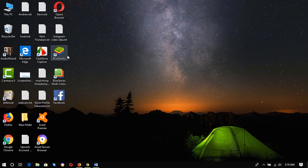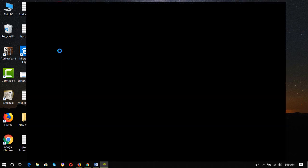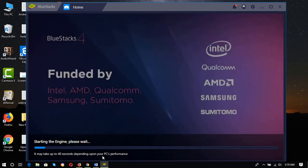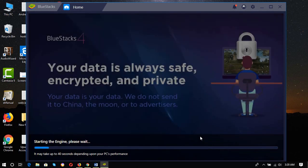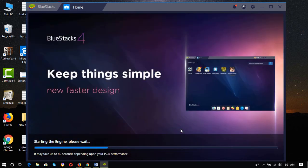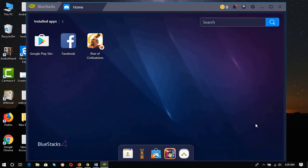After installing BlueStacks, simply open or run the software. Depending on your PC's performance, it will take some time to get started. Here we are on the BlueStacks dashboard.